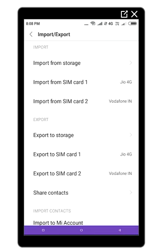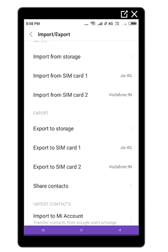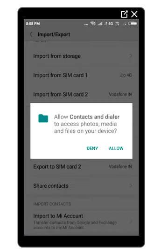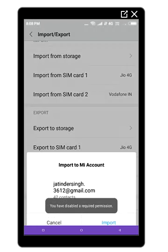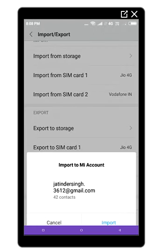The first option is to import your SIM. I can add both SIMs. Or if you want your Gmail ID, then I can import it to my Gmail ID. Very simple way.